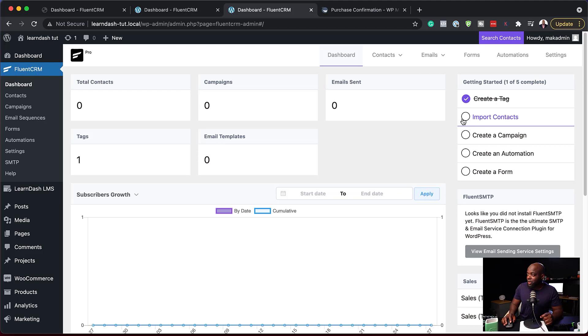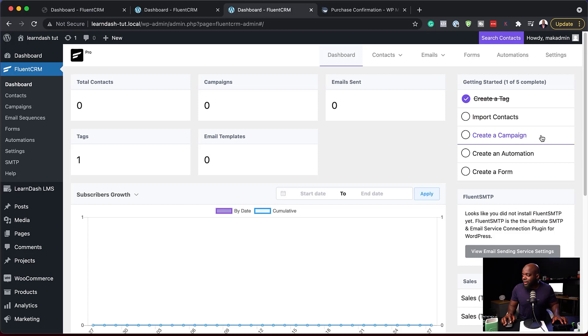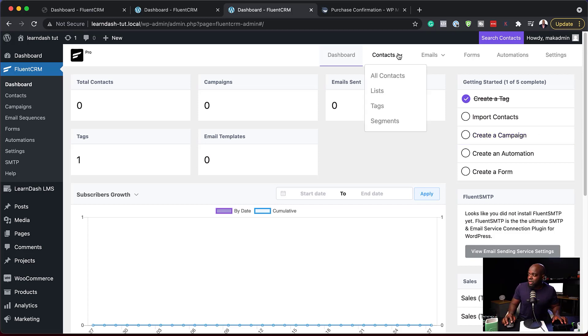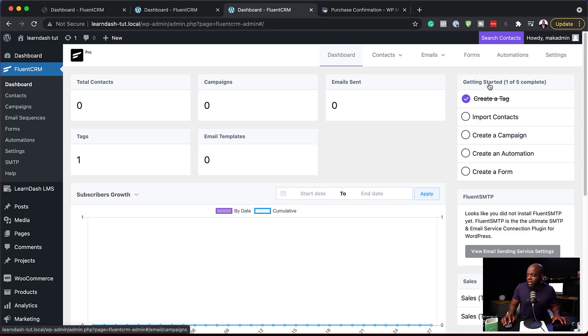Now I have to go to the next one — import contacts. If you already have contacts in FluentCRM, you don't really have to go in and import them, but this is what you need to do. Moving on, if you create a new campaign, you can come over here to email campaigns and create a new campaign. This is a much easier way to show you what needs to be done, especially if you're brand new to FluentCRM.